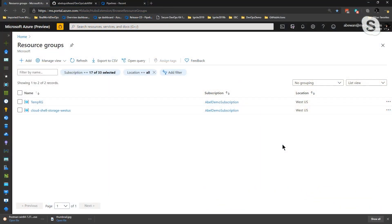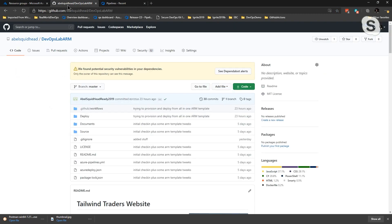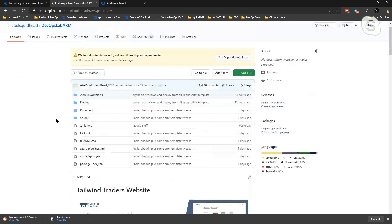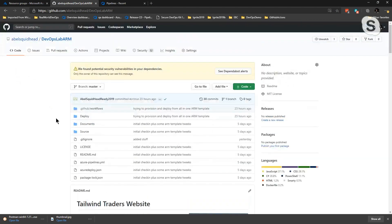What you're looking at is my Azure portal. As you can see, I only have two resource groups that have nothing to do with this project. My code is really sitting inside of GitHub. I'm using the Tailwind Traders app — a .NET Core application that connects up to some different services. So let's go ahead and kick off an action.